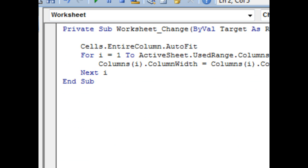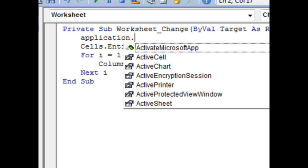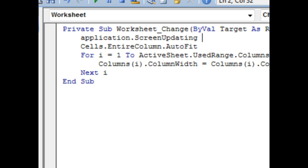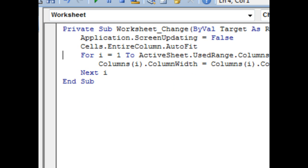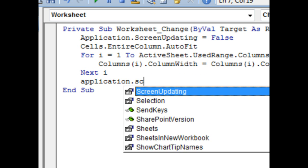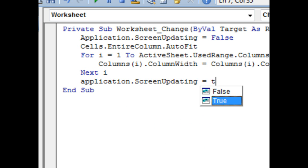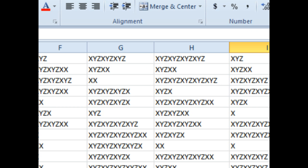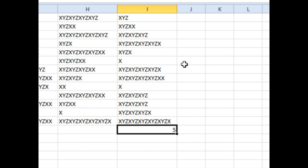Just in case, let's do Application.ScreenUpdating equals false, and then at the end, Application.ScreenUpdating equals true, and that should prevent us from seeing the flash.